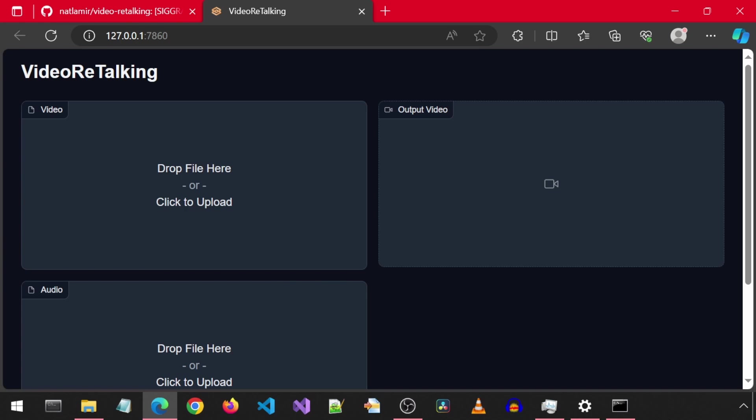Video Retalking has an existing web UI, but it was not working for me. So I made some code changes to make it work and simplified it to just this.